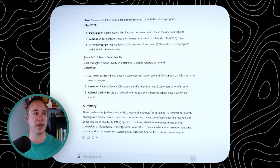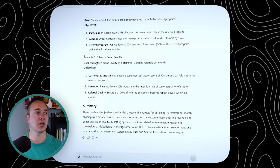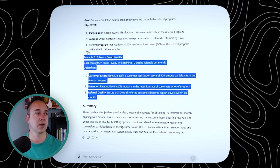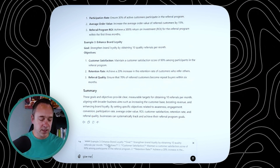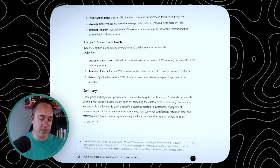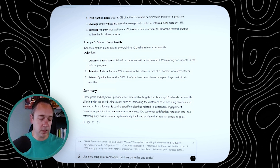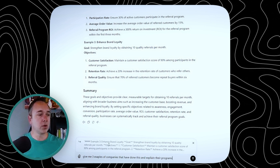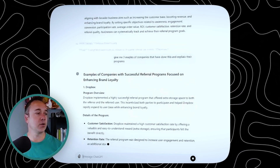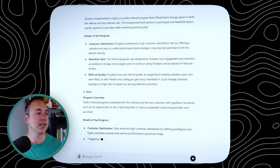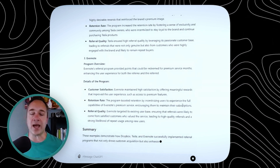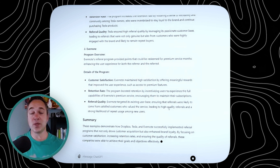Let's do it one more time. I'm highlighting it, clicking reply. 'Give me three examples of companies that have done this and explain their programs.' So: Dropbox — I know that to be true because I've actually consulted companies on this — Tesla, and Evernote. This is how you go from being a noob to one of the best possible users of ChatGPT 4.0. So that was number two.